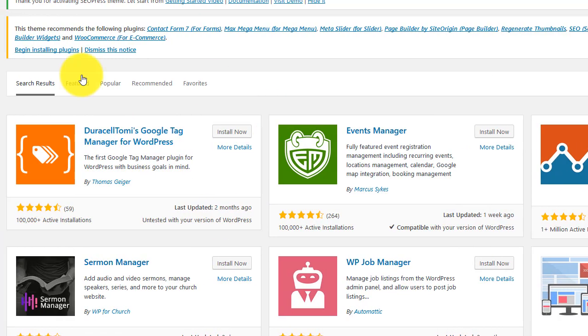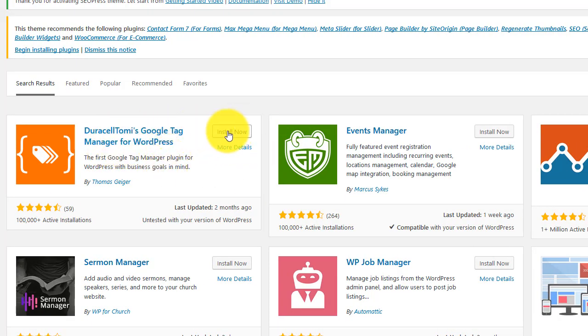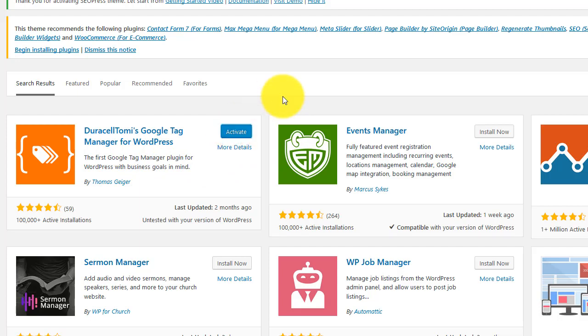Here. And this is the first one: Duracell Tom's Google Tag Manager for WordPress. Just go ahead and click install now. It takes about a few seconds and your plugin is installed. Then you need to click activate.